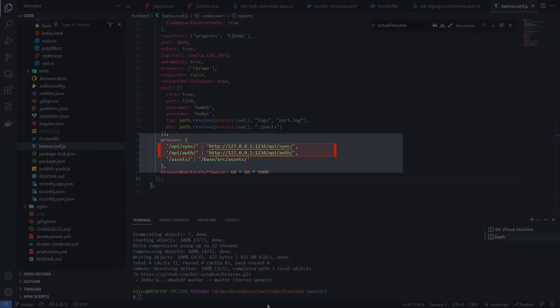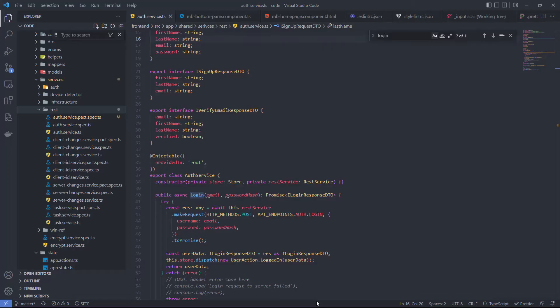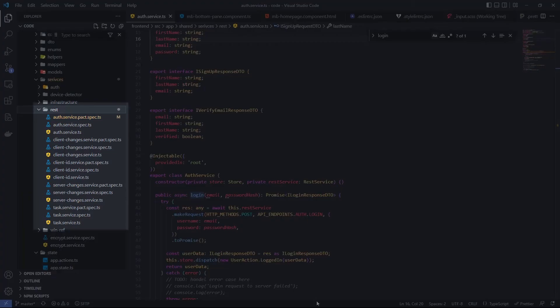The third important thing is the proxy section. During the test process we need to redirect API requests to a mock server running on the local machine. In this folder we see services that implement collaboration with the provider via REST API. Every service has two spec files because I prefer to keep PACT tests separate from regular unit tests.